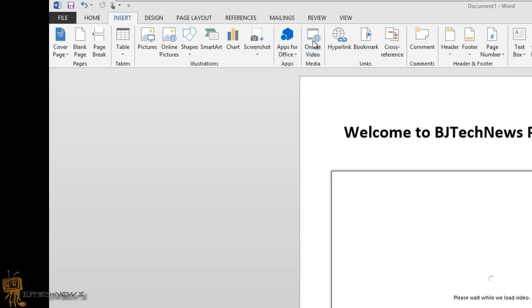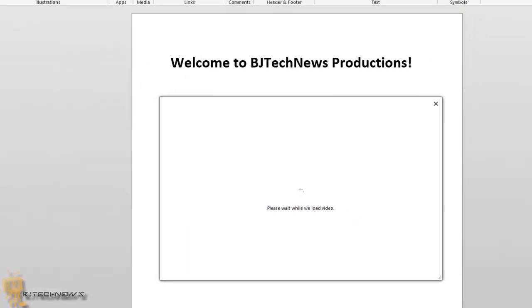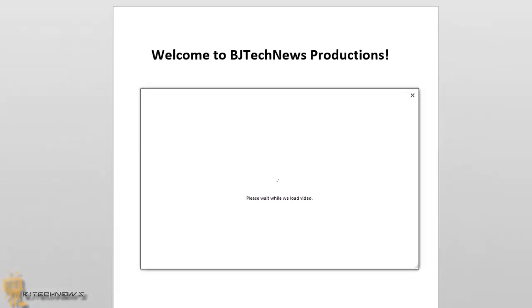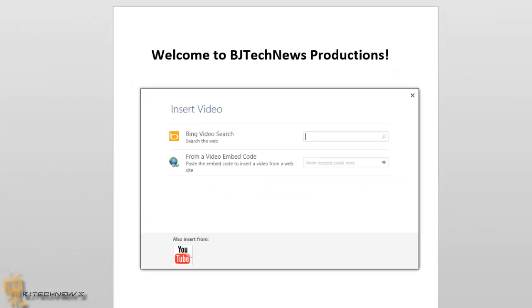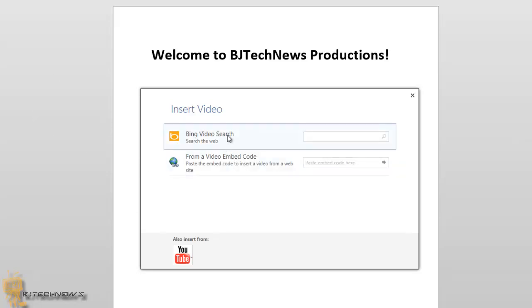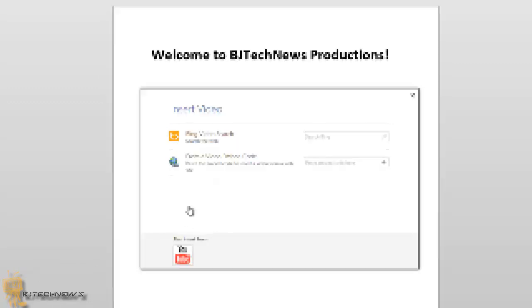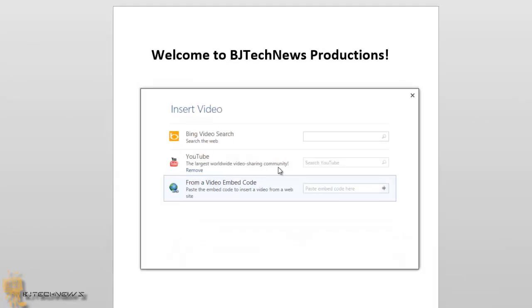One option is you can either embed the video with coding, you could actually search Bing video searches, and you could also do YouTube searches. Now it looks like I only had the two options, but it looks like you could also insert from YouTube. So let me click on here and see what happens. Awesome, so now I have the option to search in YouTube.